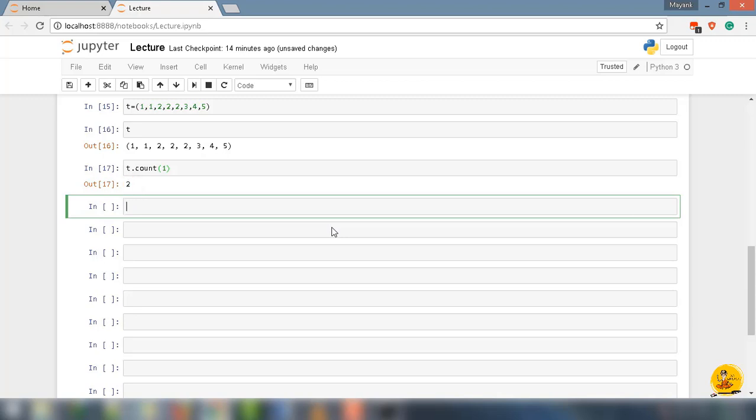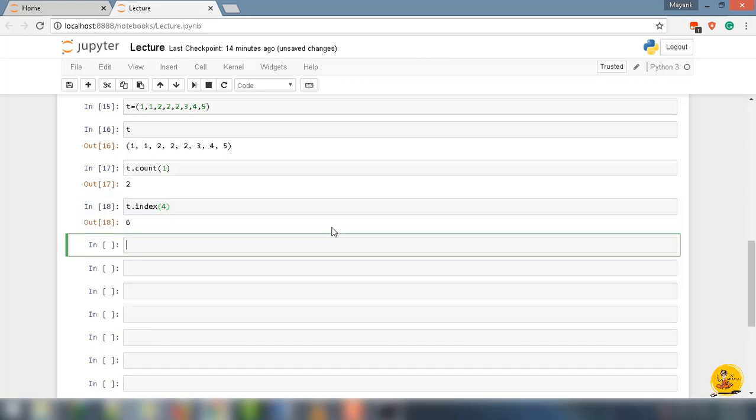Similarly, try other method. I'm gonna say t dot index and enter the value that exists in the tuple t. Let's take 4 and it will return 6 as an index number.